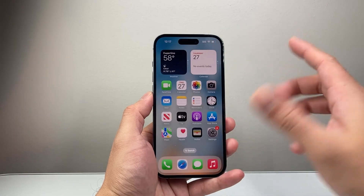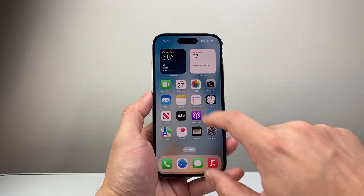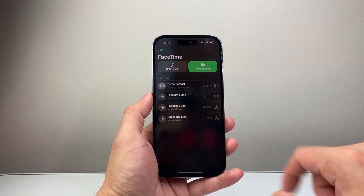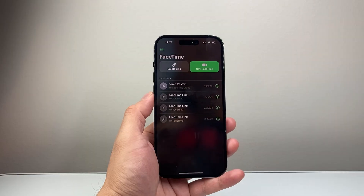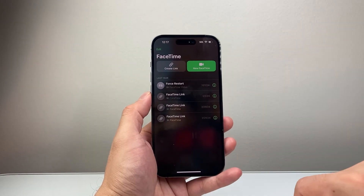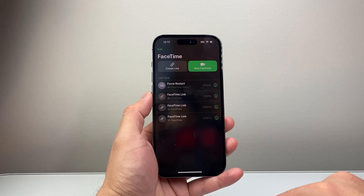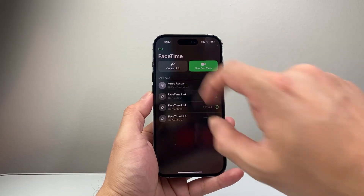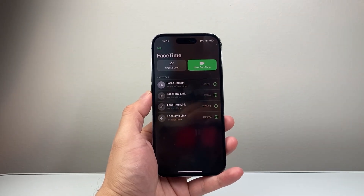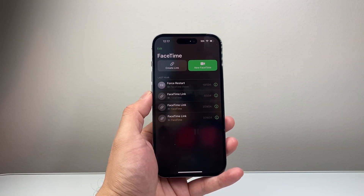Once you have all that set up, exit out and go to the FaceTime app. You can create a new FaceTime call — make sure you add the person to your contacts and then you can FaceTime them, or you can create a link, send it to them, and they can join your FaceTime that way as well.